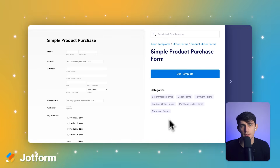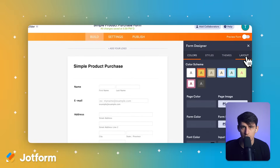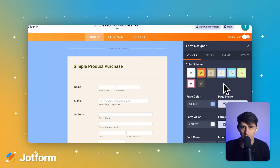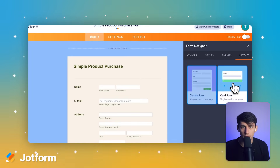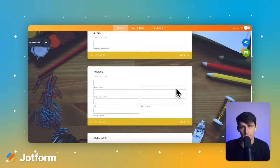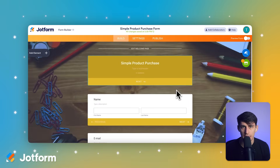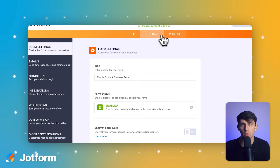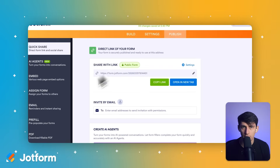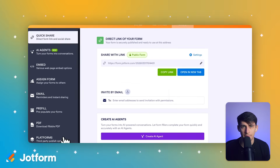Finally, let's examine user experience and data management. The way your customers interact with your forms and how you manage their responses can make or break your data collection efforts. Google Forms keeps things simple, which works well for basic surveys and feedback collection. Your customers fill out the form, and you get email notifications with their responses. You can view responses in Google Sheets or within the form's interface itself — it's straightforward, but doesn't offer much in terms of advanced data management.